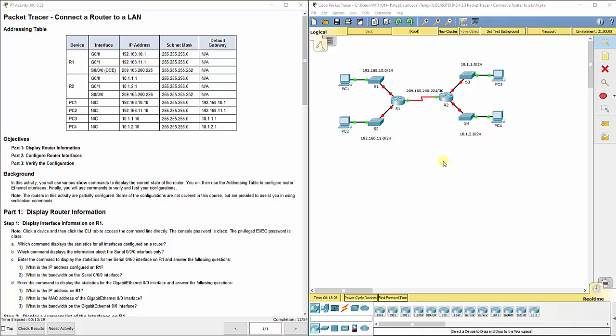A LAN is a local area network. A local area network is created every time you connect anything to a router. Every port is a separate local area network that cannot talk to any other local area network without some configurations involved.